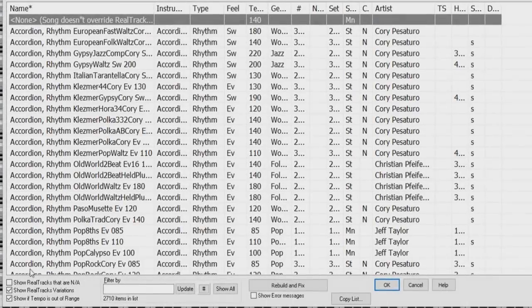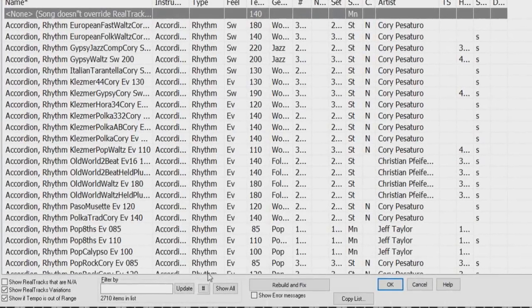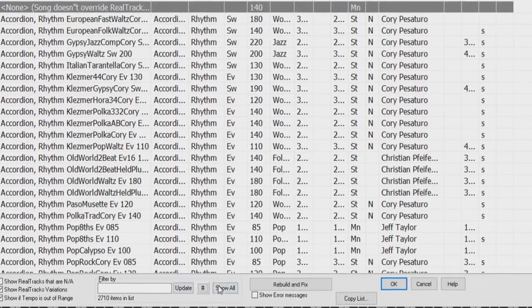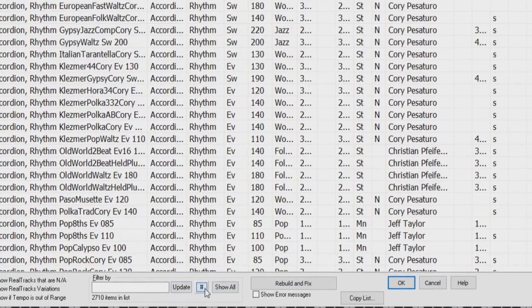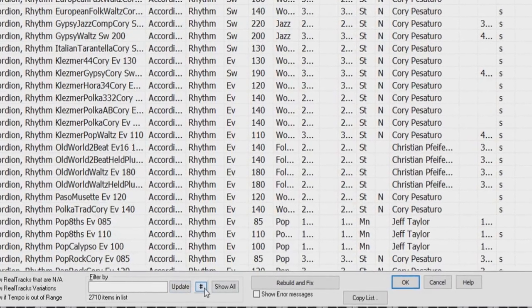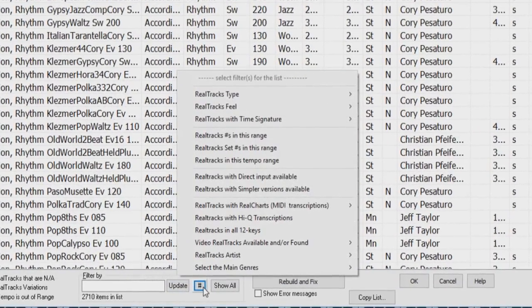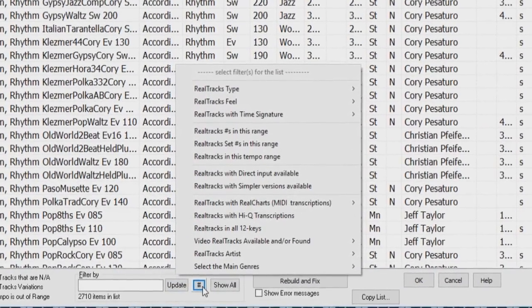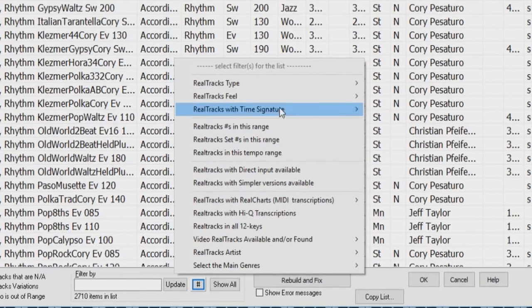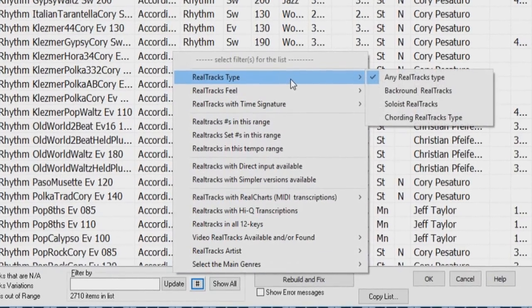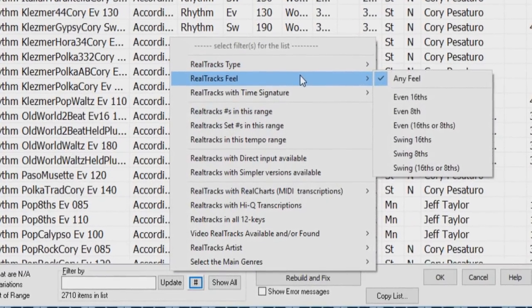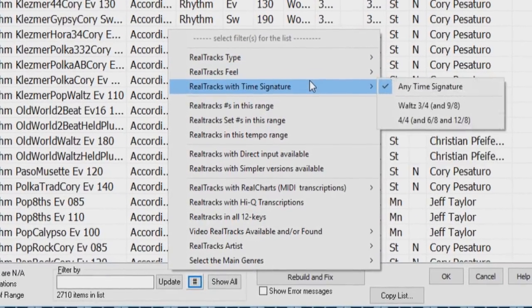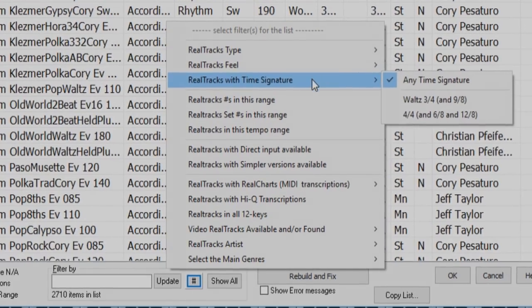A new filter button displayed by the pound or hashtag symbol is now available in the RealTracks Picker, the RealDrums Picker and the MIDI SuperTracks Picker, allowing you to filter the list by many ways such as type, feel, time signature and more.